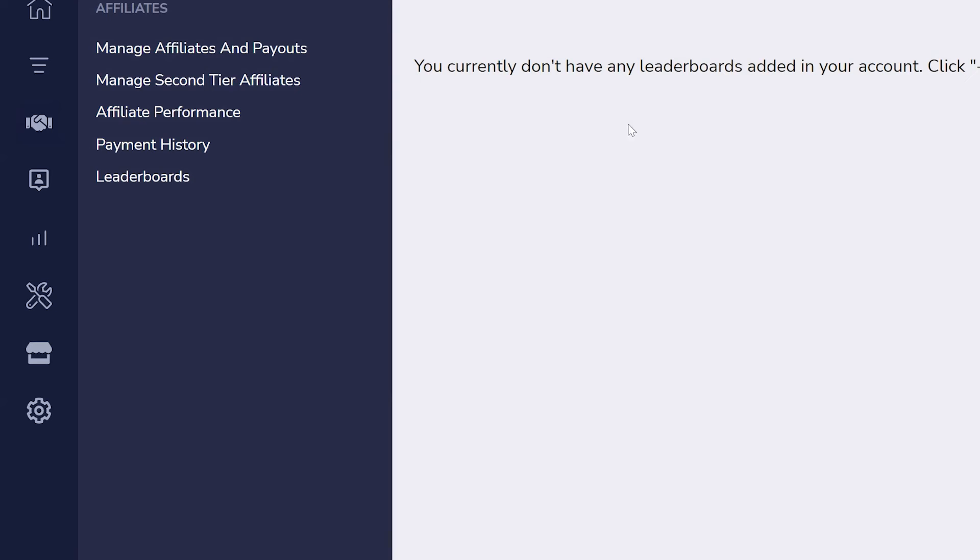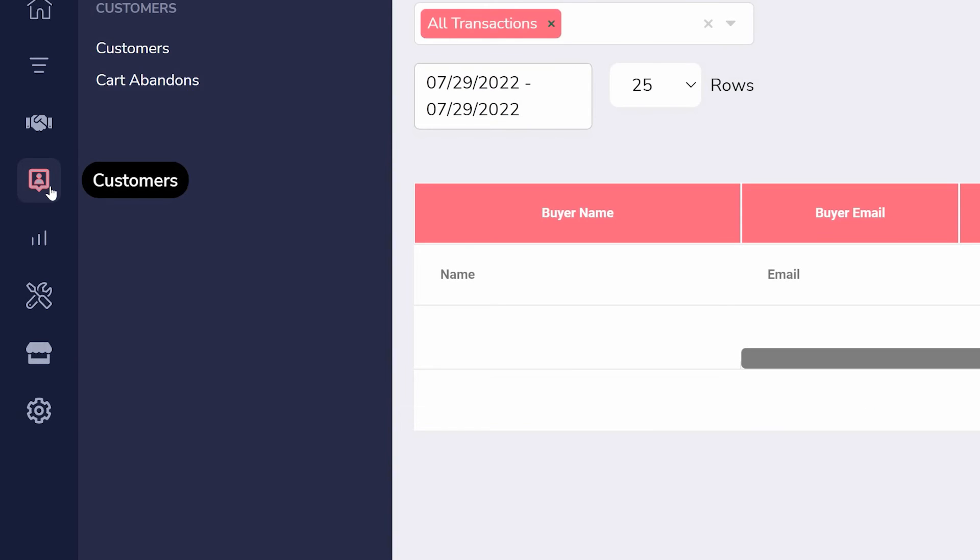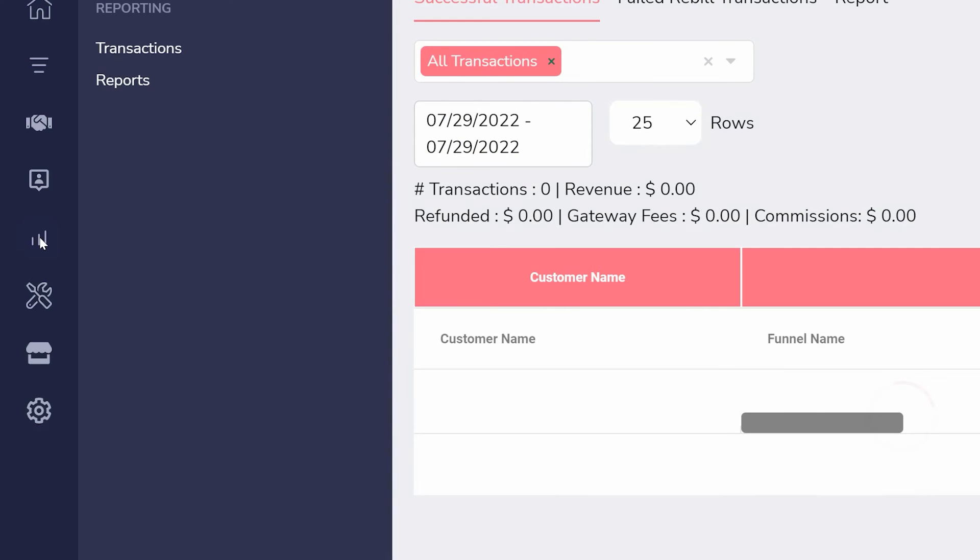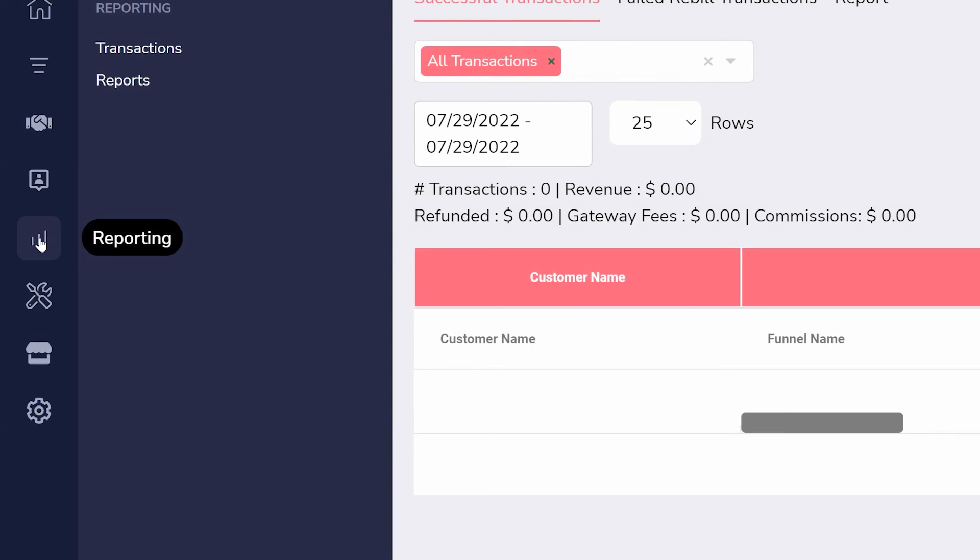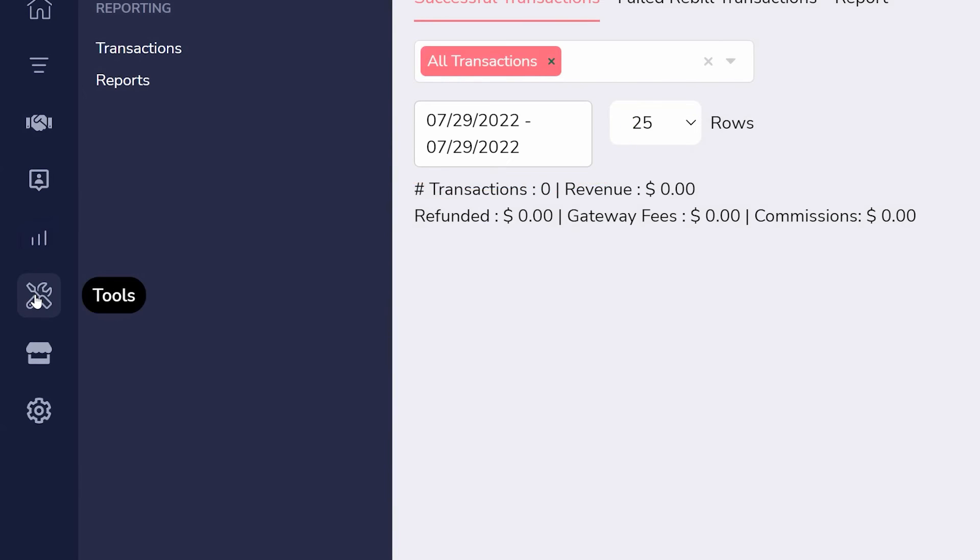For customer metrics, you can track customers and cart abandonments here. Just below that, under reporting, see a list of individual transactions, sales, refunds, etc., and stats for your sales in a date range you choose.